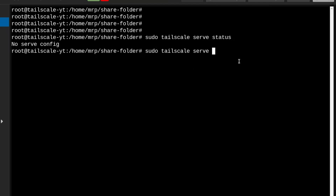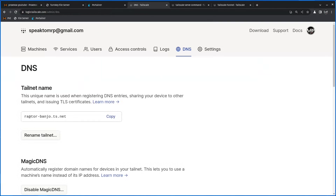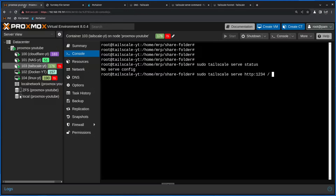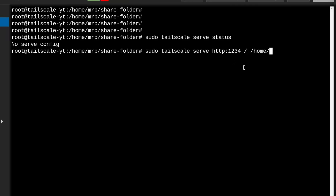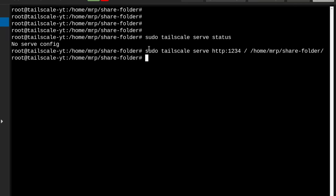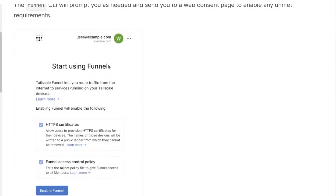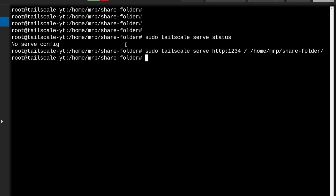Now I'm going to type the serve command: HTTP, then the port 1234, then slash — which is the subfolder or subdomain I want to use, so it will be raptor-banjo.ts.net slash whatever. I'll leave it as the main path, then type the location of the folder I want to share, which is home/MrP/shared-folder, and press Enter. No errors — that's good. If you're doing this for the very first time, there is a chance a link will show up which you need to click and activate. That activation screen is for using funnel, and something like this will show up especially when using HTTPS instead of HTTP.